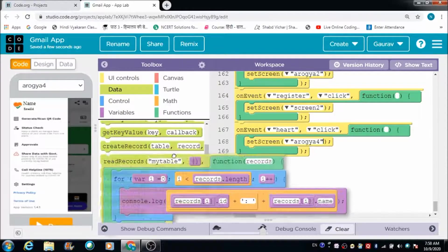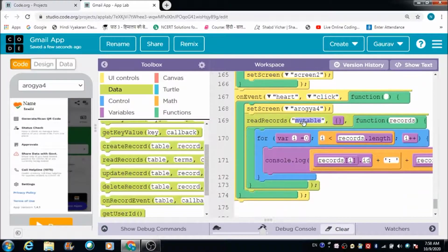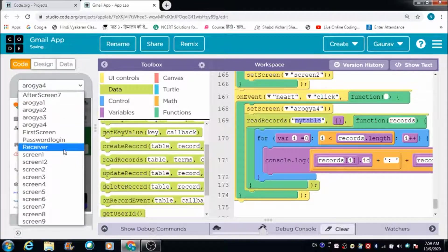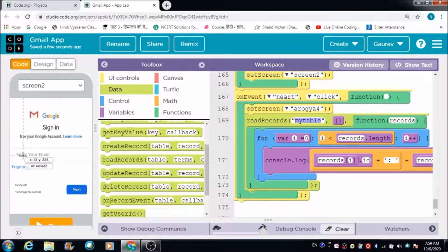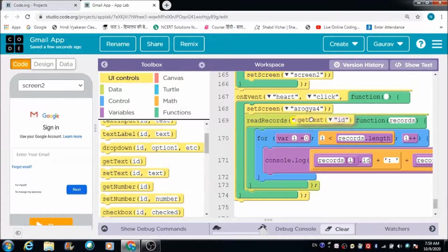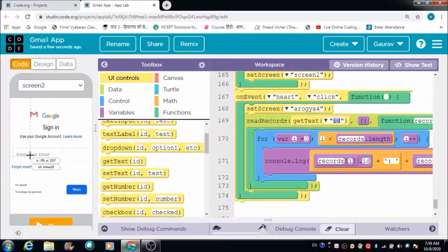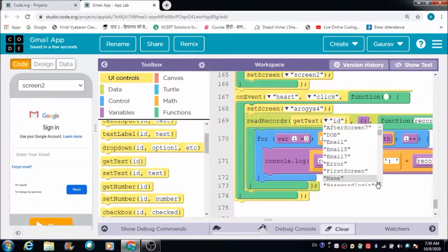We need to read records from the existing tables in the data browser. We can use the 'read records' block for this. We are going to read records based on the email address the person enters on Screen 2. We use the 'get text' option and select 'email 2' from the dropdown — that is the email input component we need.